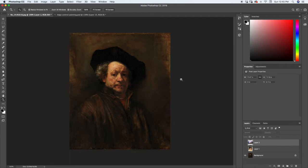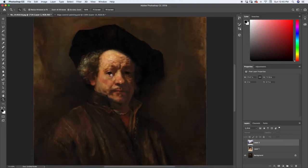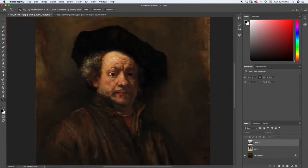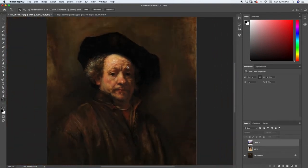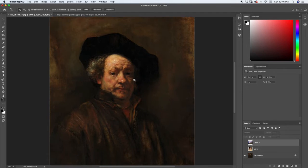Edge control is basically just controlling the hardness or the softness of your edge when you're painting. For example, we have this painting here by Rembrandt and you can see that around his eyes we have really hard edges - they're not very soft, they're very rigid. There's no sort of blurriness to them, but as we get away from the actual iris, over here in the shadows, especially on this side of his face, the lighting gets really soft and the edges become very soft and blended.